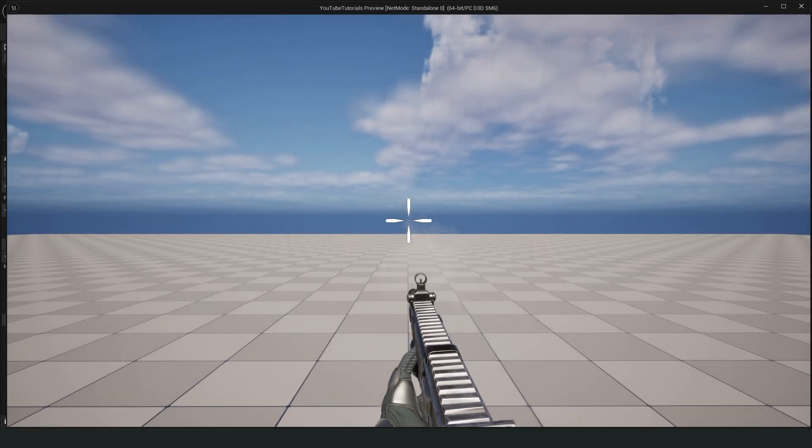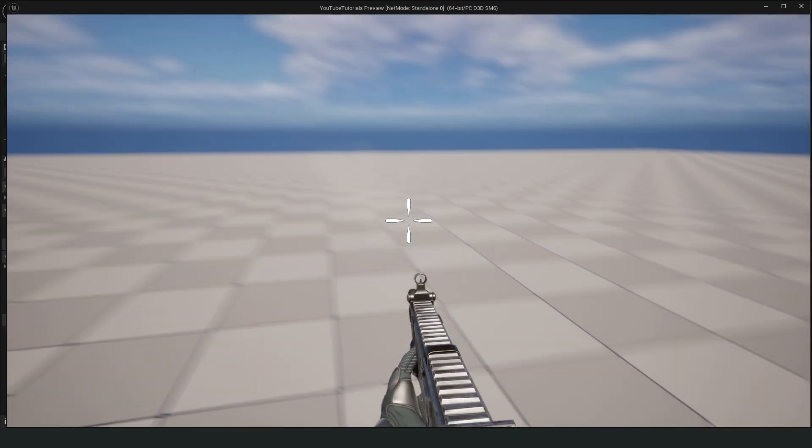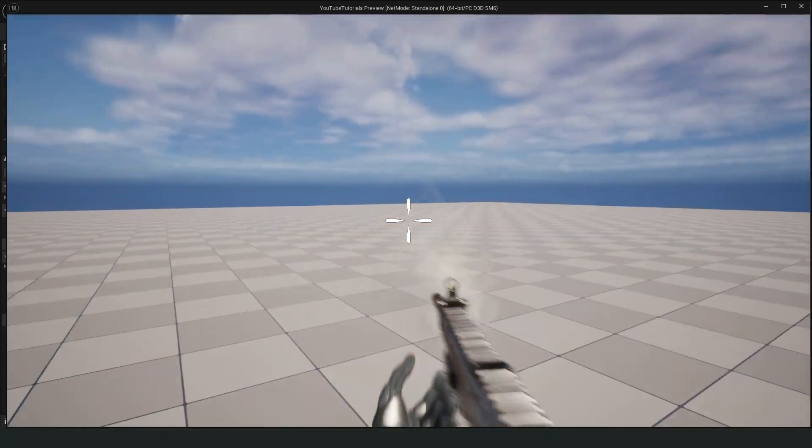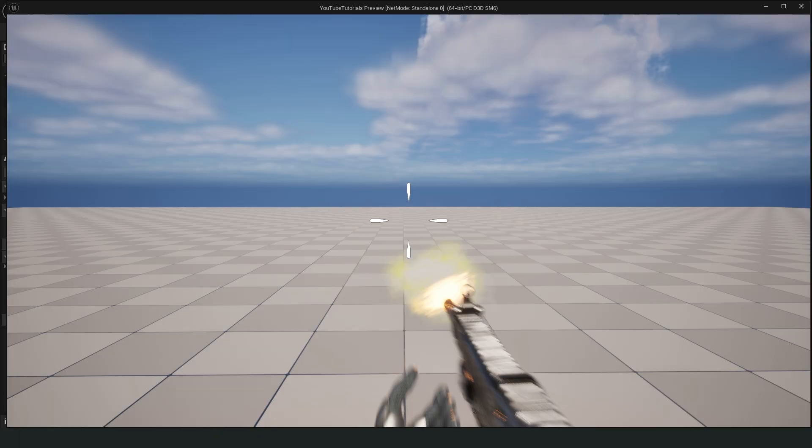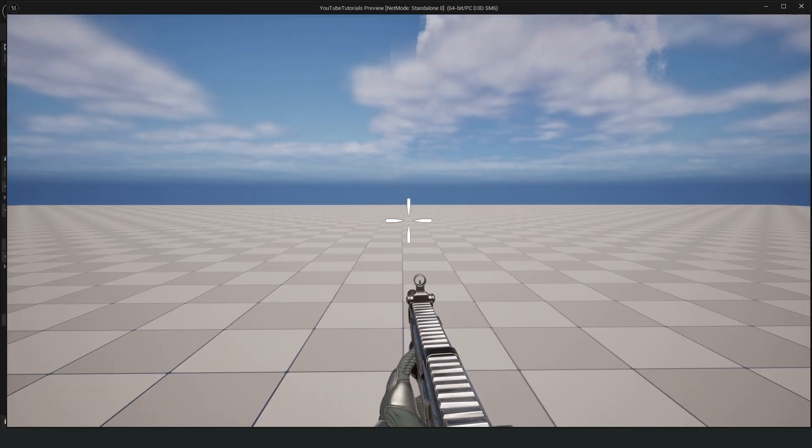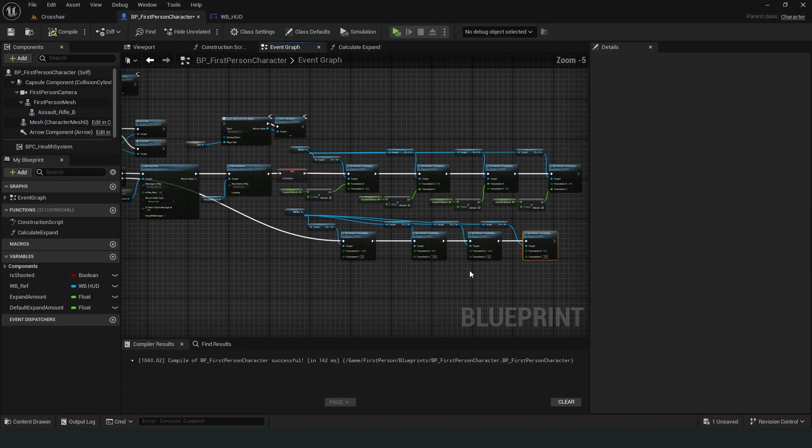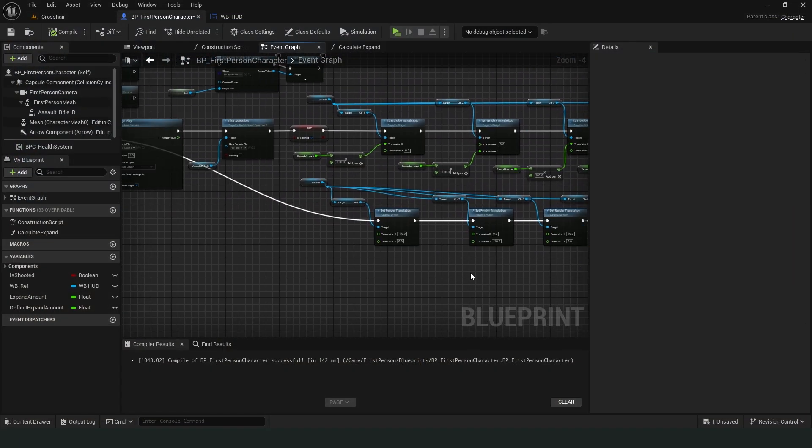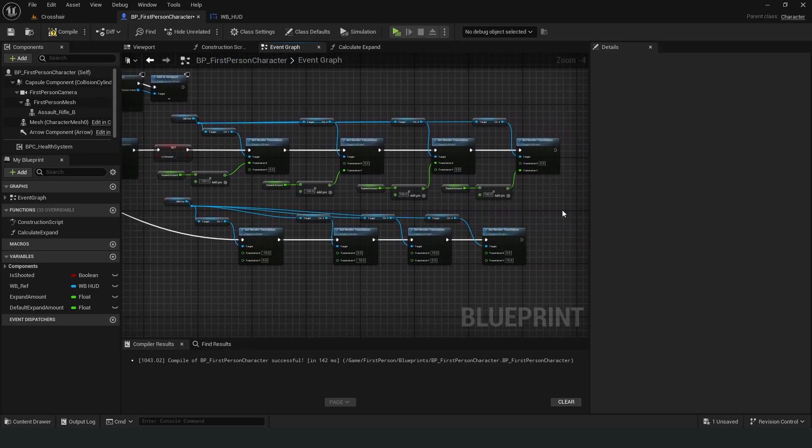Yes! It's working as I wanted. However, repeating the same process for jumping and running would be a bit costly. Therefore, we need to convert the expansion process and the return to normal process into functions.